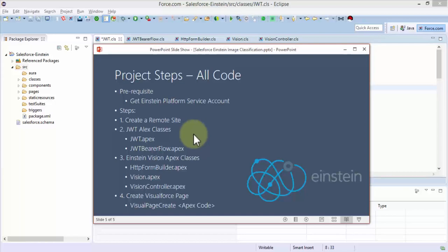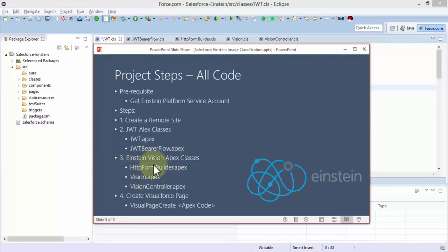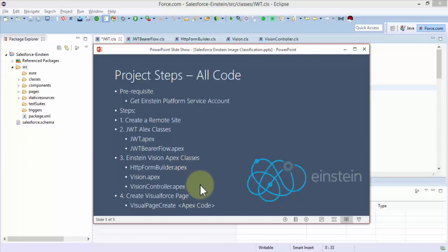Next we are going to be working with various apex classes. We're going to create JWT apex, that's the first class, and then the JWT bearer flow which is the token flow class. Then the Einstein vision apex classes are also required.